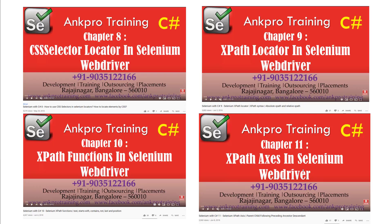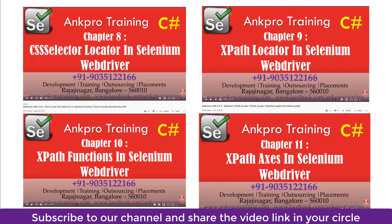The prerequisites are that you should already know what XPath and CSS selectors are. If you're not sure, I suggest you go through the following videos before continuing. Chapter 8 covers CSS selectors. Chapter 9 covers XPath locator, XPath locator syntax, absolute XPath, and relative XPath.